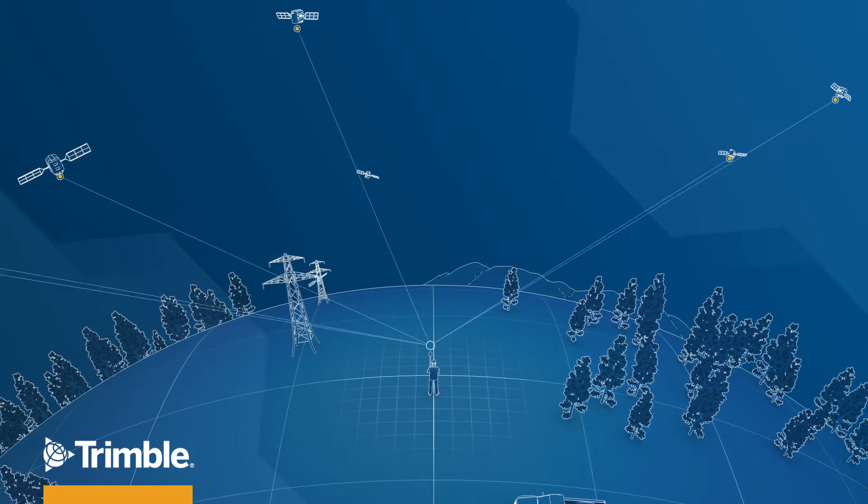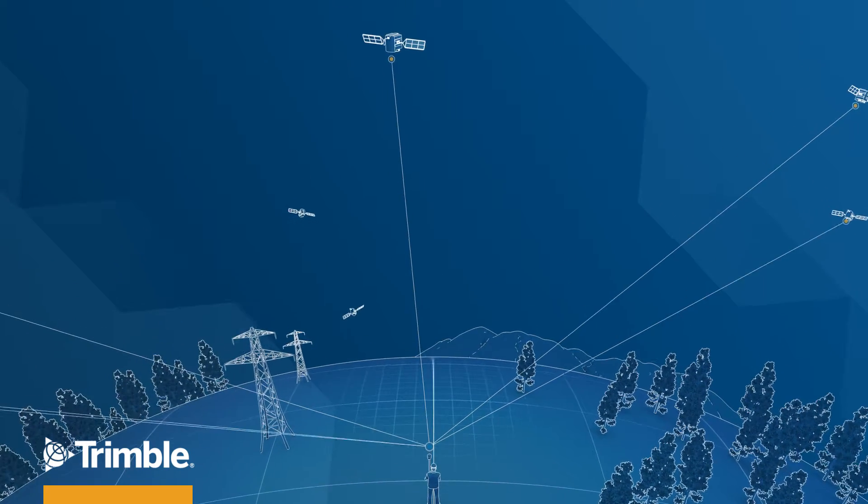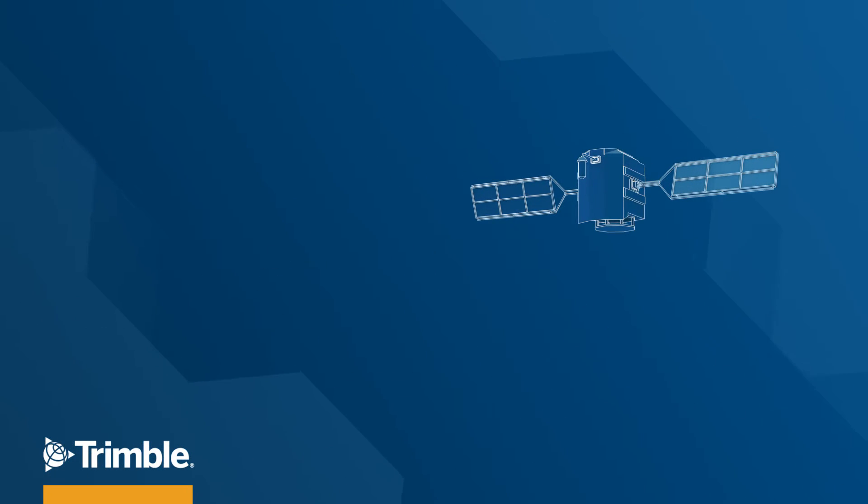Trimble RTX corrections are designed to deliver RTK level precision by resolving biases for your rover in real time.